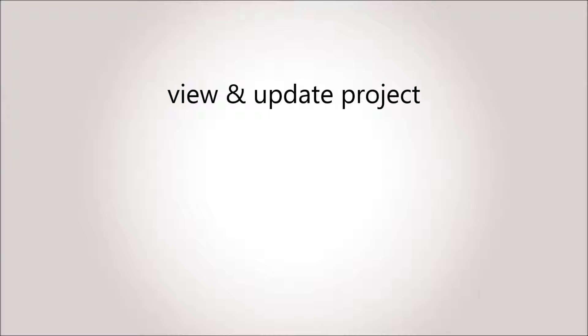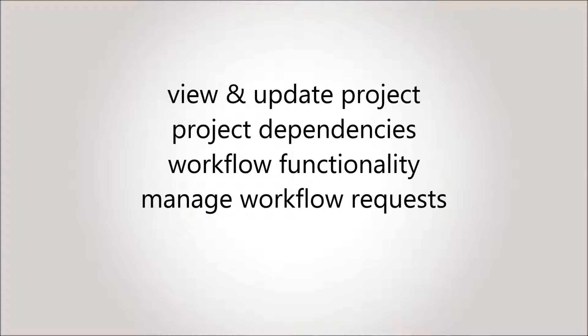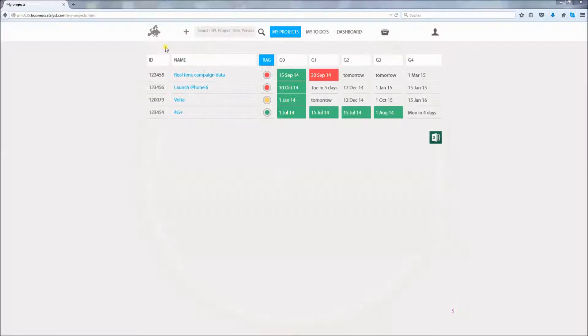Namely, how to view and update a project, how to manage the project's dependencies, how to use the workflow to request an approval, how to manage workflow requests you have received, and how to create a new project. Let's begin.